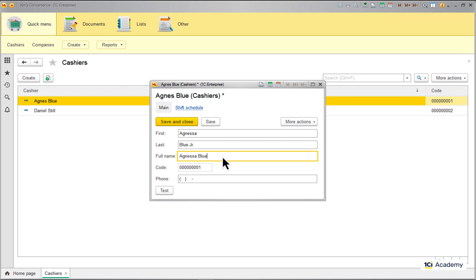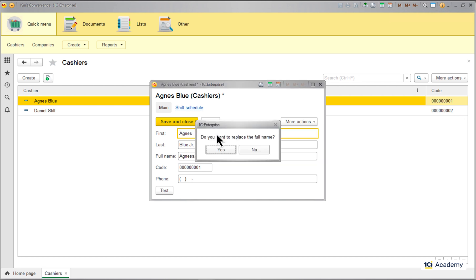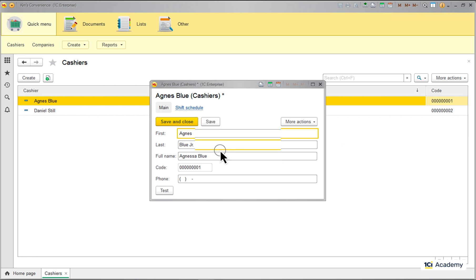It works without bothering the user until they change the full name manually. After that the form cannot afford to silently replace the user's version with an automatically generated one. So it does this. It asks user's permission to replace the full name. And if the permission is granted it proceeds and regenerates the full name like this.